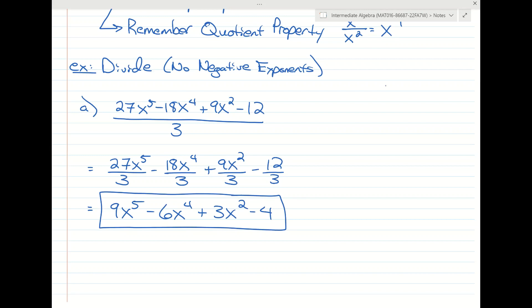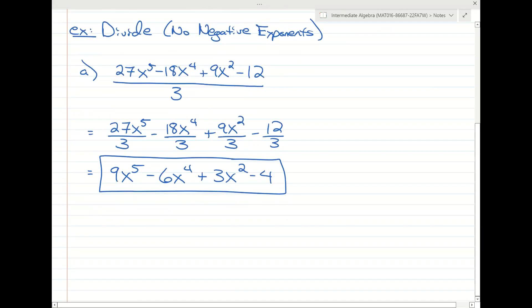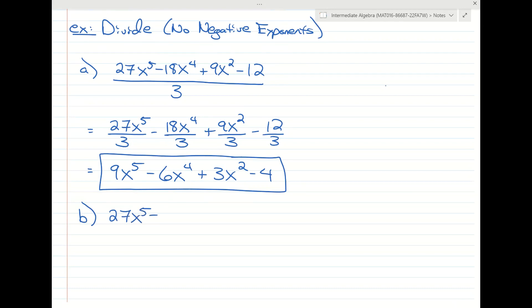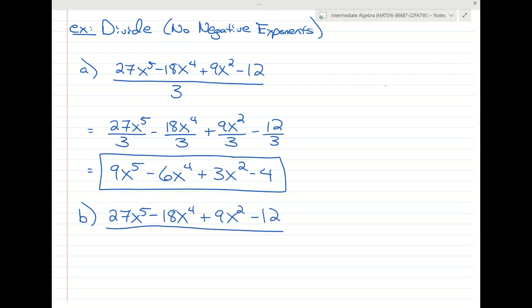What if we had 27x to the fifth minus 18x to the fourth plus 9x squared minus 12, and this time we're going to divide everything by 3x?